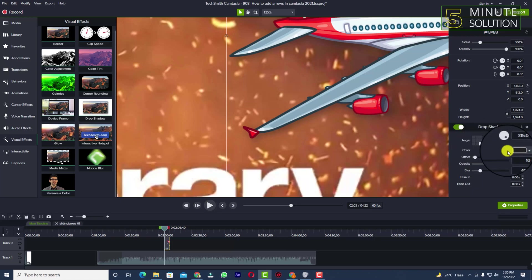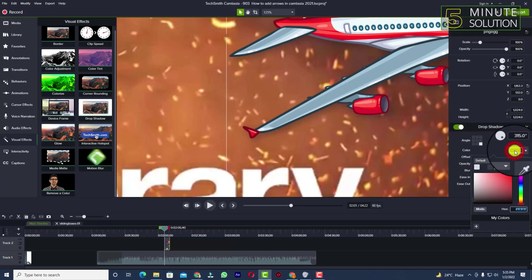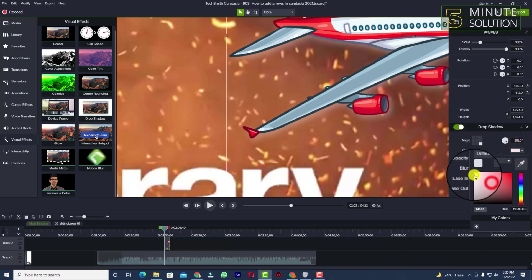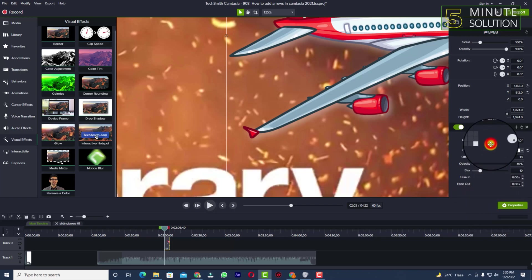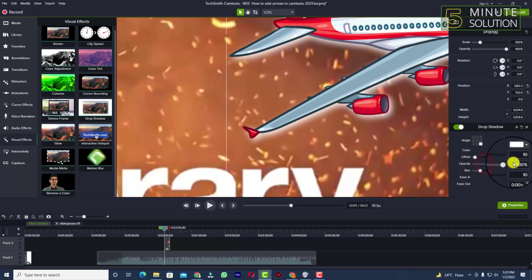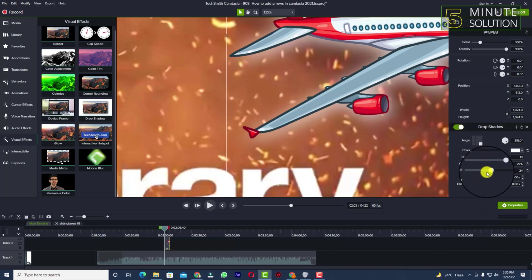You can see I'm just moving around my mouse cursor here. If I select white color, you can see it's changed. You can increase the opacity if you want, and you can also increase the blurriness.